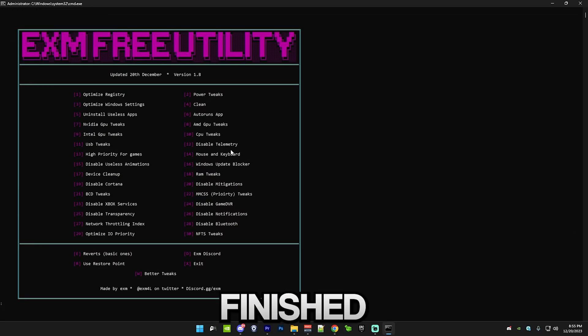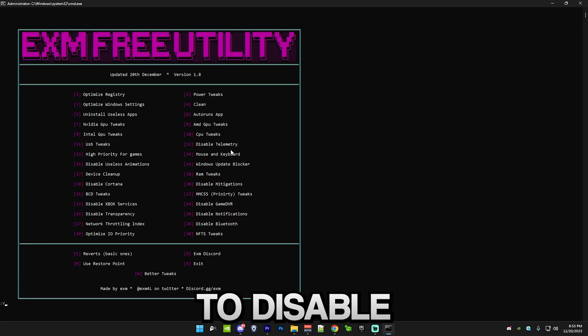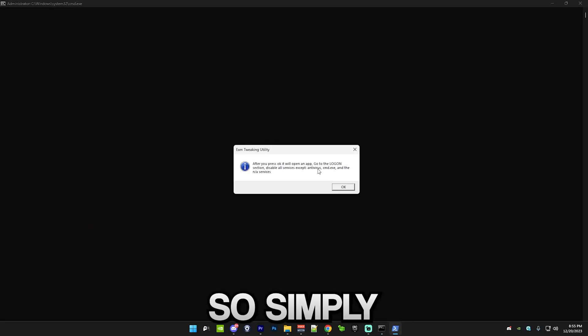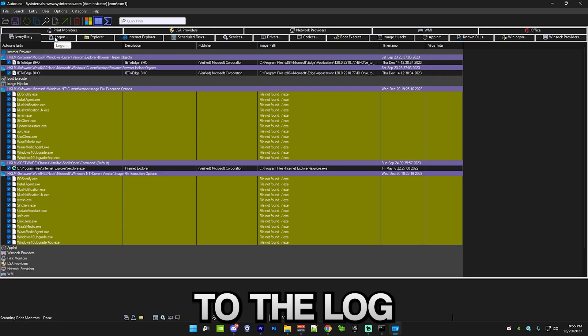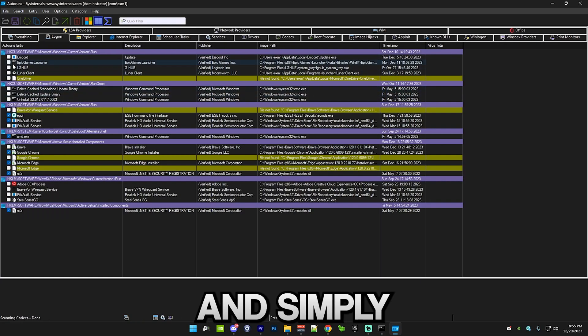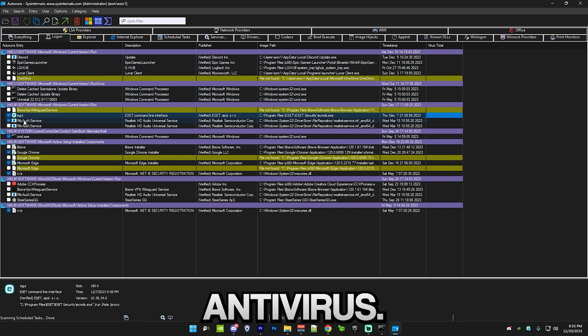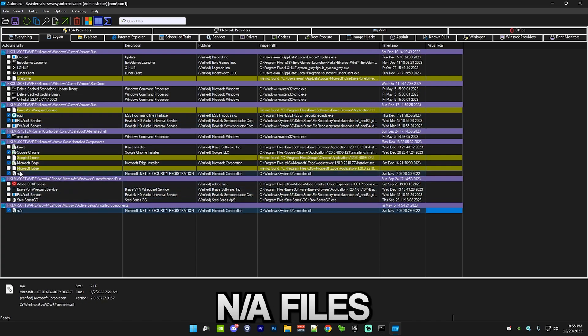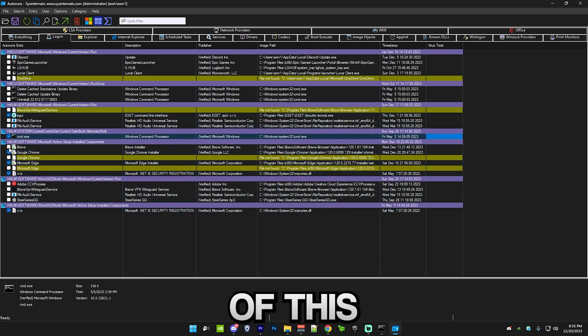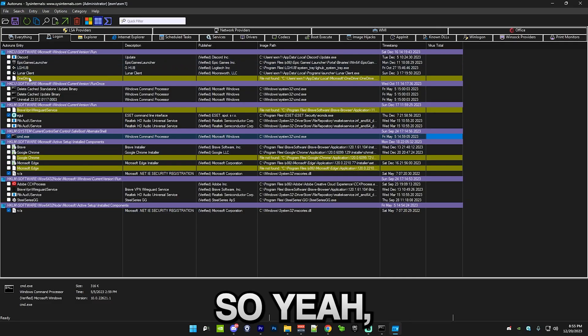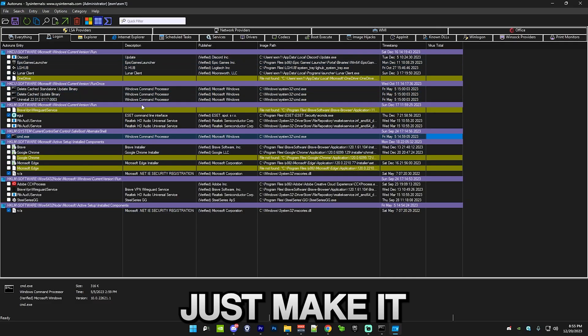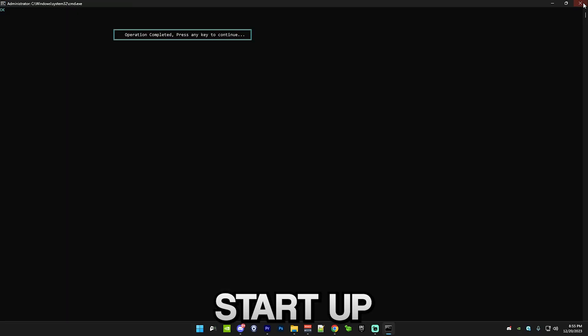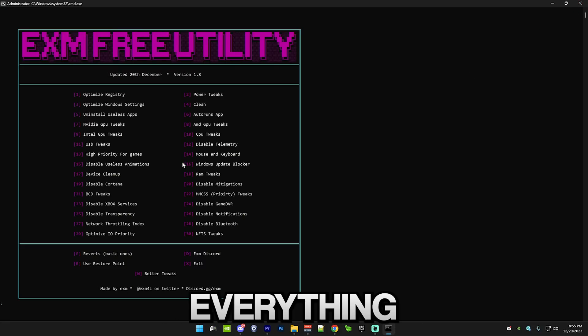That's just finished. After that, we have an auto runs app, which will allow you to disable a bunch of useless startup apps. Simply go here and go to the logon section and simply only select your antivirus and these NA files and CMD. The rest of this should all be unchecked. This will just make it so the apps don't automatically start up when you turn on your PC. You can just close it.